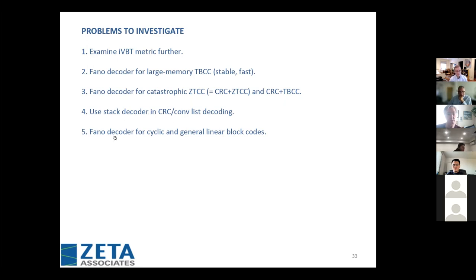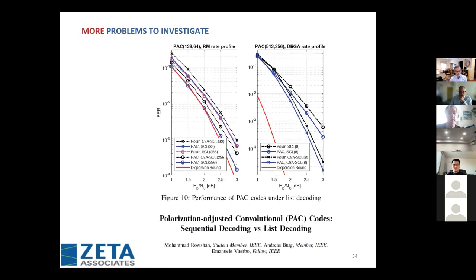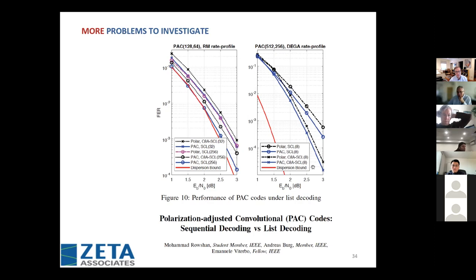One last thing: for message size 64, the polarization-adjusted convolutional code proposed a few years ago can come close to the dispersion bound. But if you increase the message size to 256, various approaches are 1.3 to 1.5 dB away. This is an unsolved problem once we get to message sizes of 150, 200, or 256. And that's all I have. Thank you.